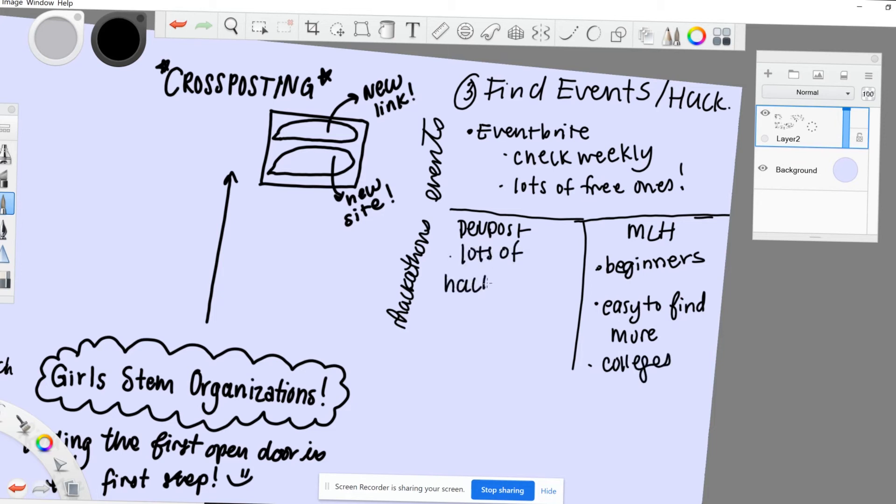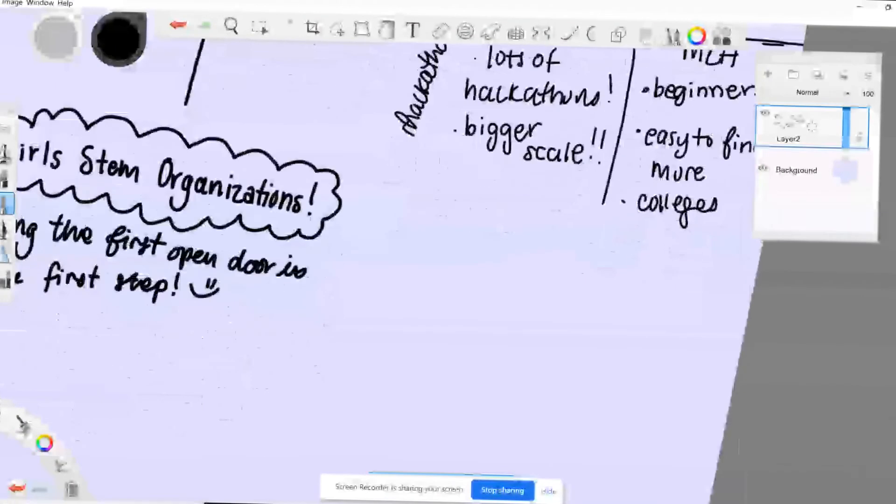There are also lots of college hackathons, and many are focused towards women. They sometimes show up on DevPost and MLH, but I usually find out about them through Slack channels.